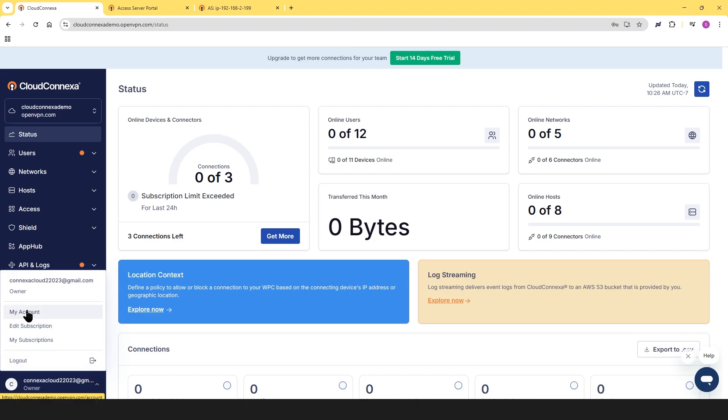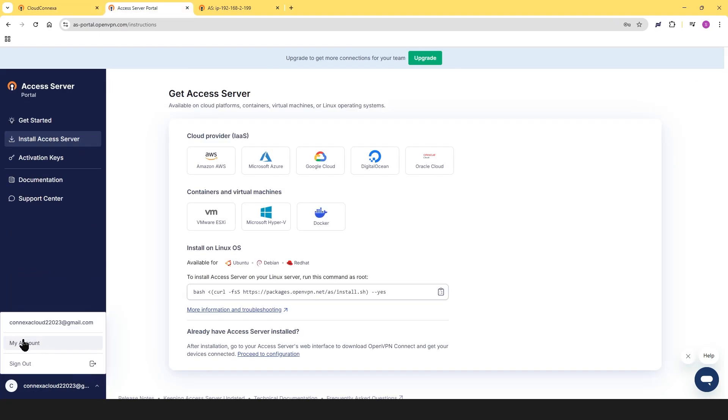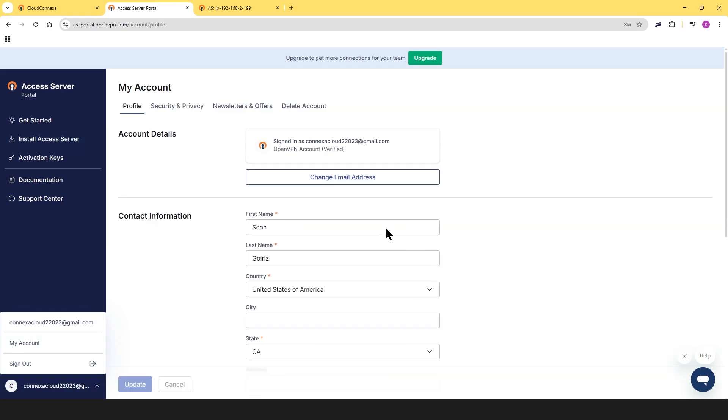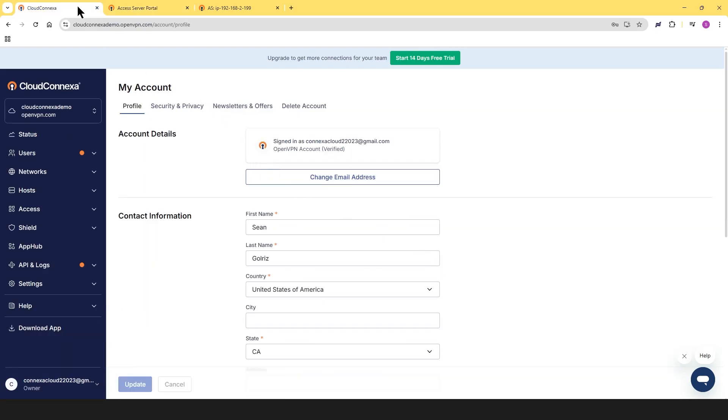This is what it looks like in Cloud Conexa, and this is how it appears in the Access Server Portal. From here, the process is the same for both platforms.